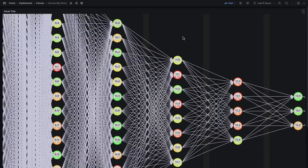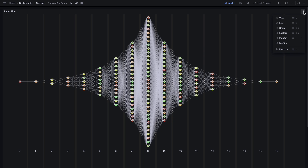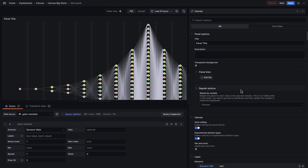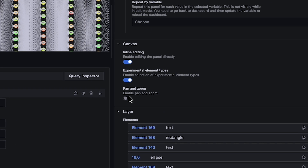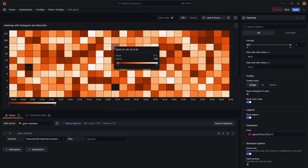We've improved your ability to create and navigate complex canvas panels. Zoom in for detail or pan across broader views, making your canvas visualizations more interactive and dynamic.